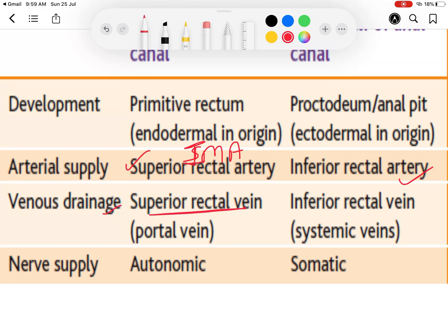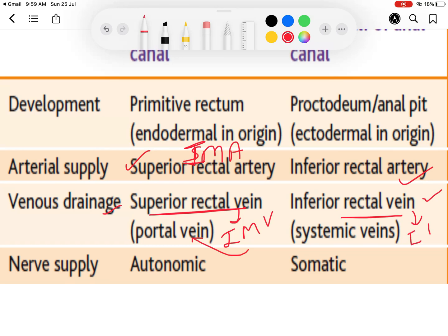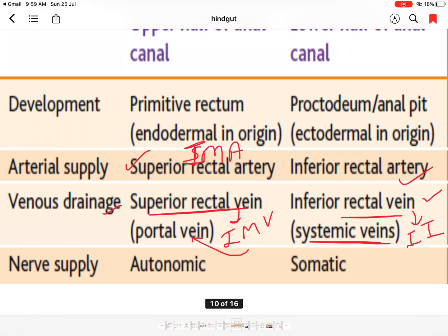Regarding venous drainage, the upper part drains into the superior rectal vein, which drains into the inferior mesenteric vein — part of the portal system. The lower part drains into the inferior rectal vein, then into the internal pudendal and internal iliac vein, which is a systemic vein. Thus the pectinate line acts as a watershed line, above and below which venous and lymphatic drainage differ. Lymphatic drainage of the upper part goes to the inferior mesenteric group of lymph nodes, and the lower part drains into the superficial inguinal group of lymph nodes.